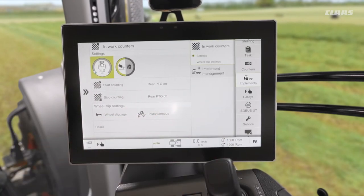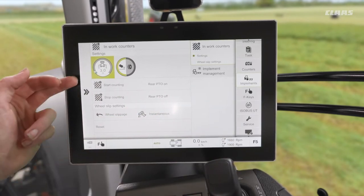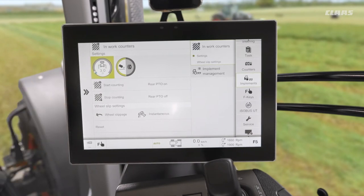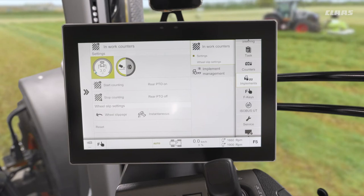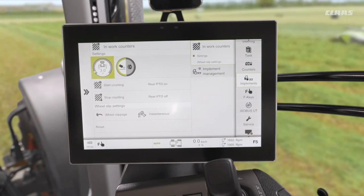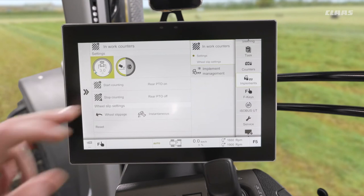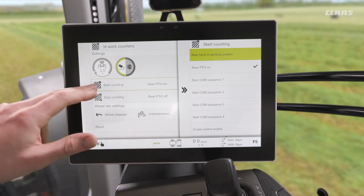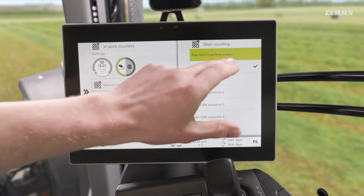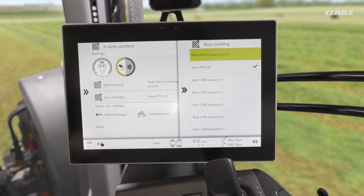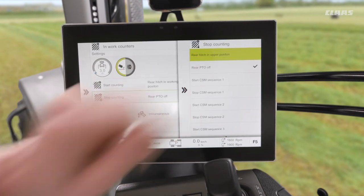The next thing we want to do is tell the machine when we are starting to work and when we are stopping working — so the machine knows when we are cultivating and when we have the implement lifted and turning on the headland. Rather than PTO, I would want to use my rear linkage position. So I can set it to start counting when my rear hitch is in the working position and stop counting when my rear hitch is in the upper position.